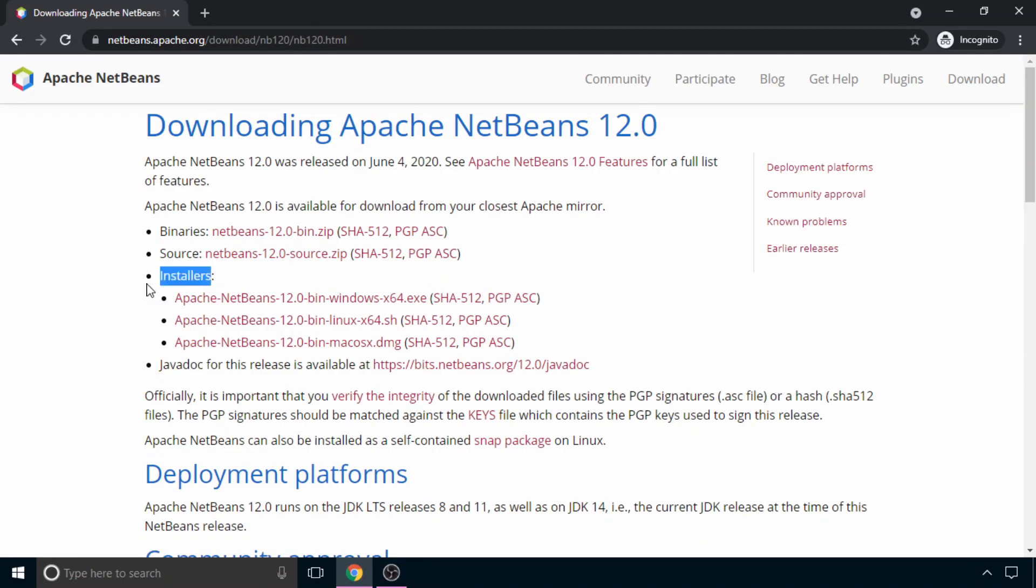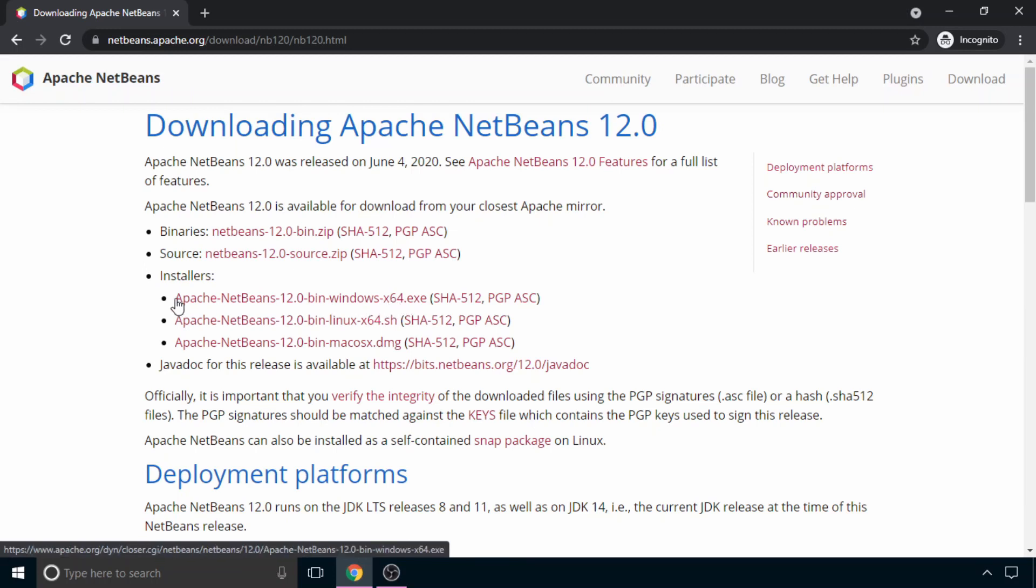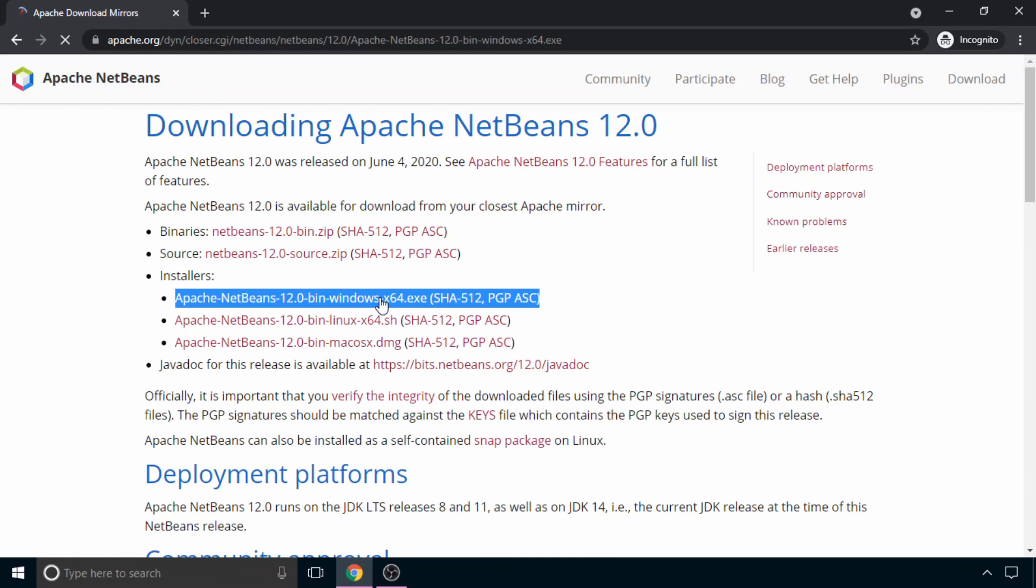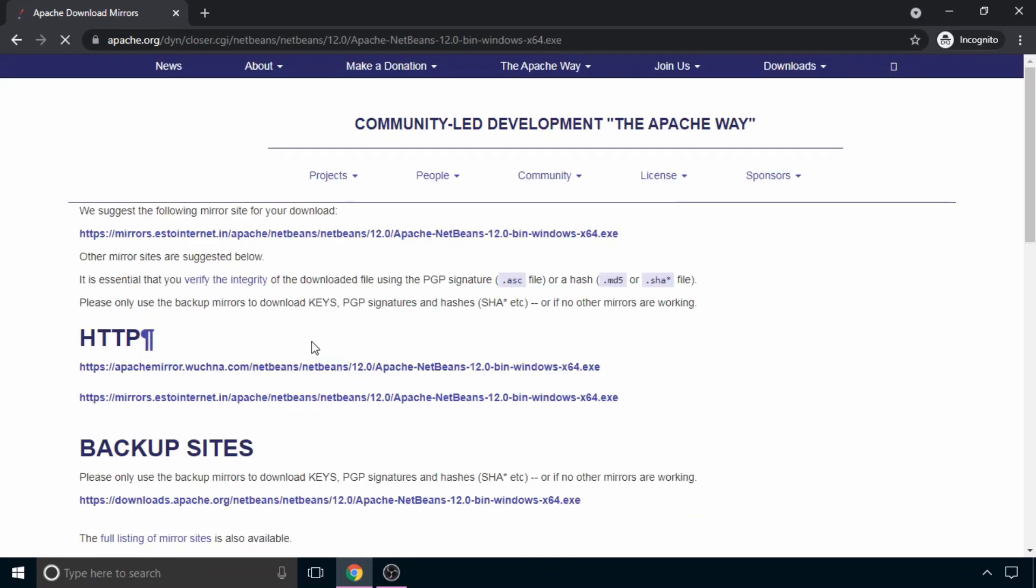Now in this page, as you can see, we have three installers. But we have to download the first one, which is Windows64.exe. So just click on this link.